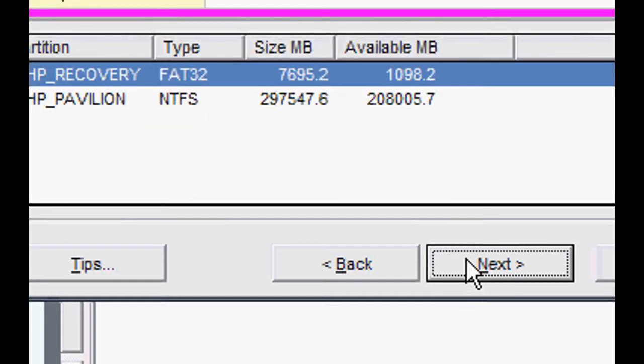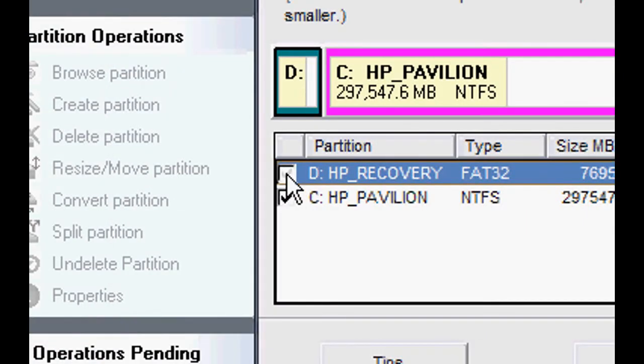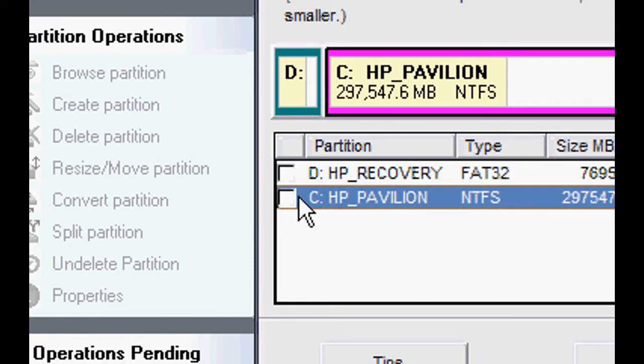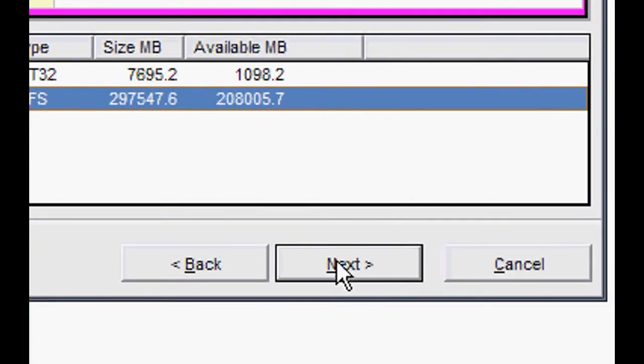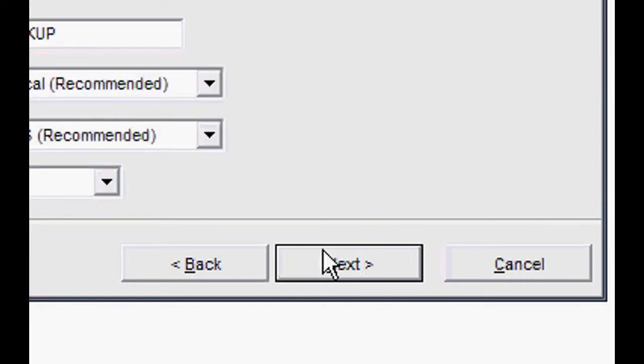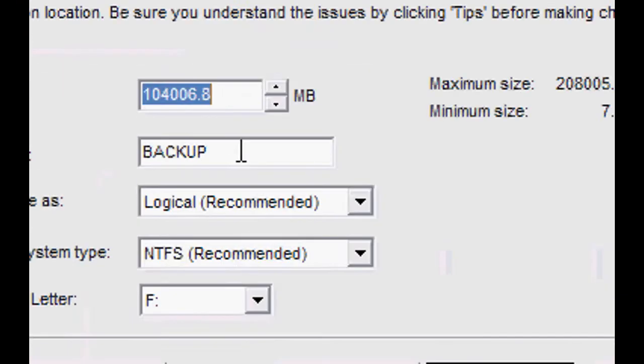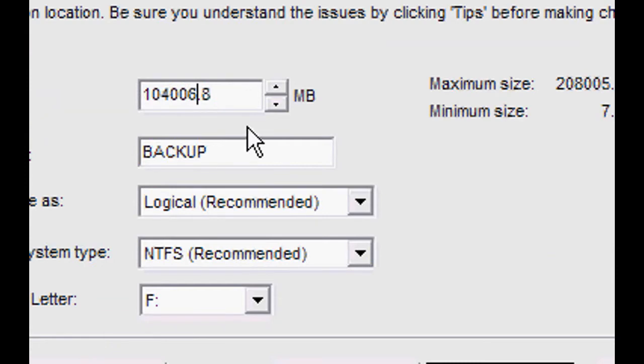Now where to take space from - we're going to take it from C which still has a lot of space. Click Next. Then it'll ask how much space you want to give to this one, so let's just leave it at this much.